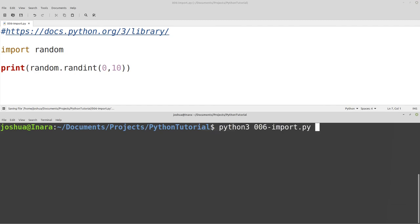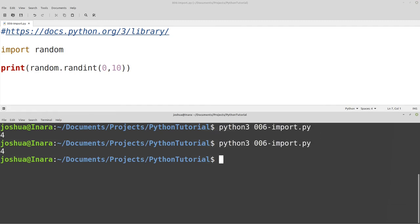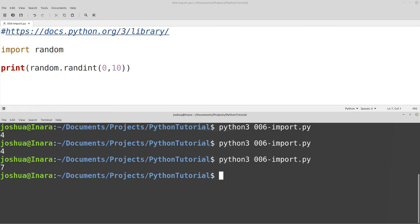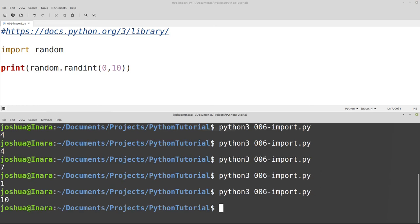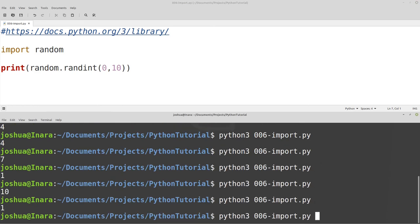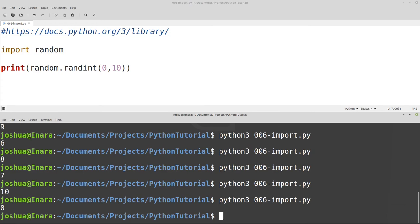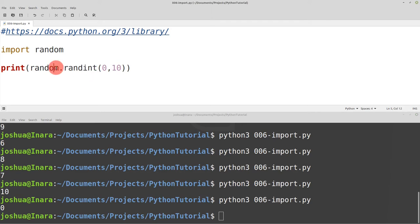So every time we run the code, we get 4. Next time, 4. So every time we run the code, we'll get a different integer between 0 and 10 because of this function randint and the values that we're giving it.